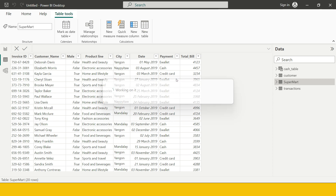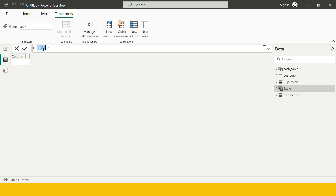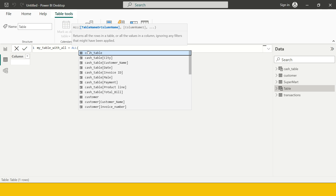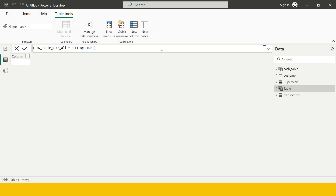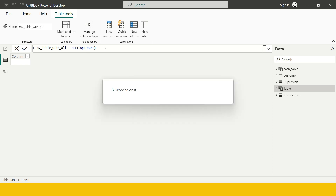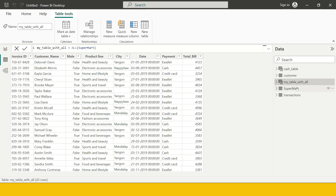I'll call it 'My Table With All' just to demonstrate that this table is created using the ALL function. You can provide the function ALL with a table name, or column name, or multiple column names. To create an exact duplicate of the Supermart table, I just say ALL(Supermart) and close the bracket and hit Enter. As soon as you do that, you get the table created — 'My Table With All'.